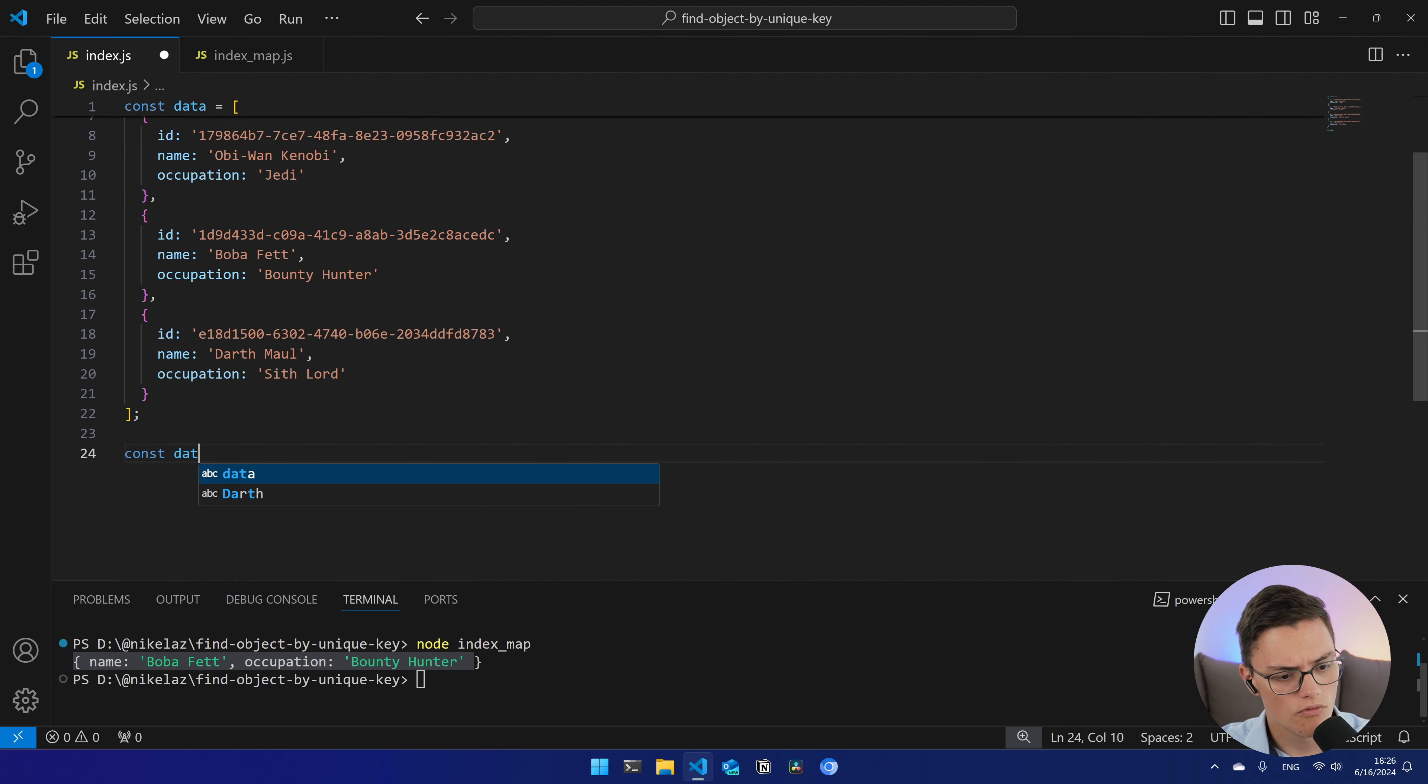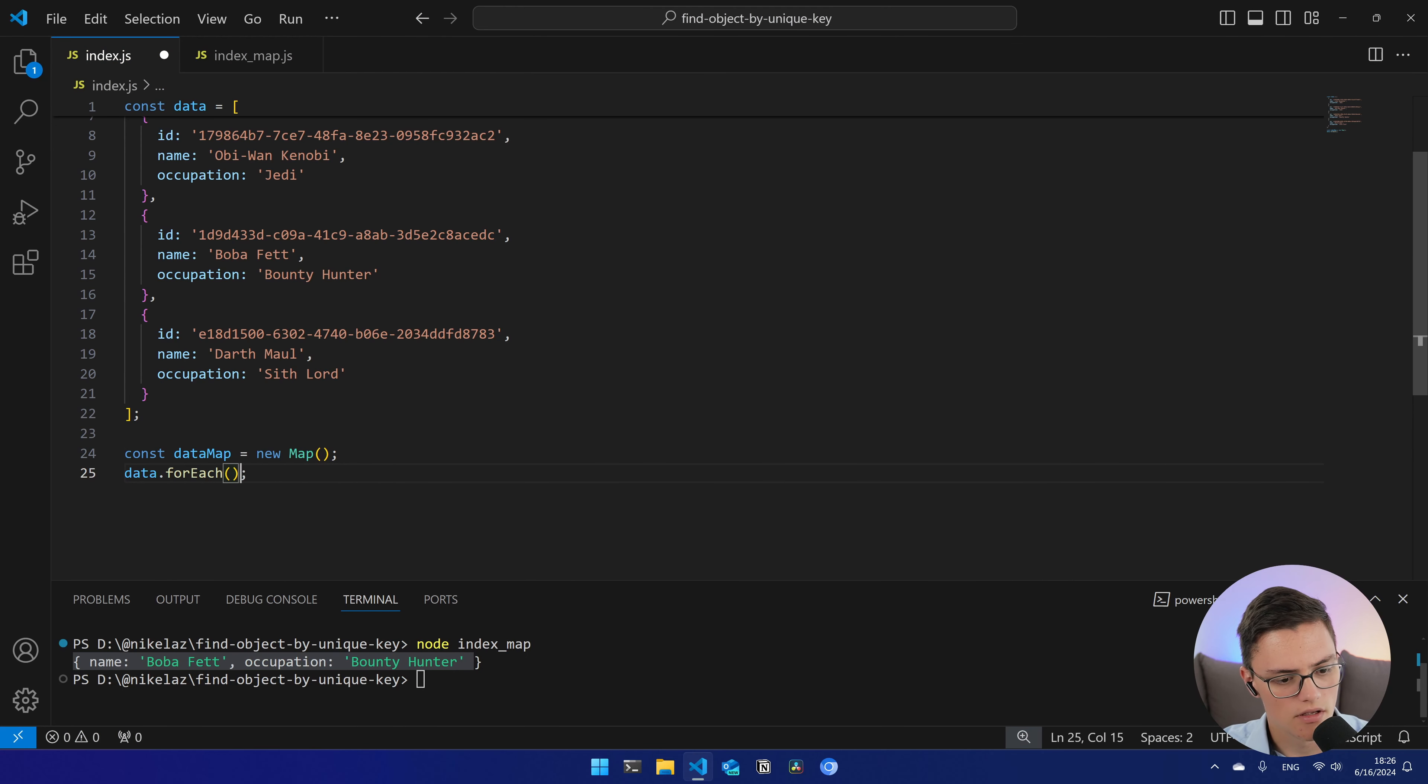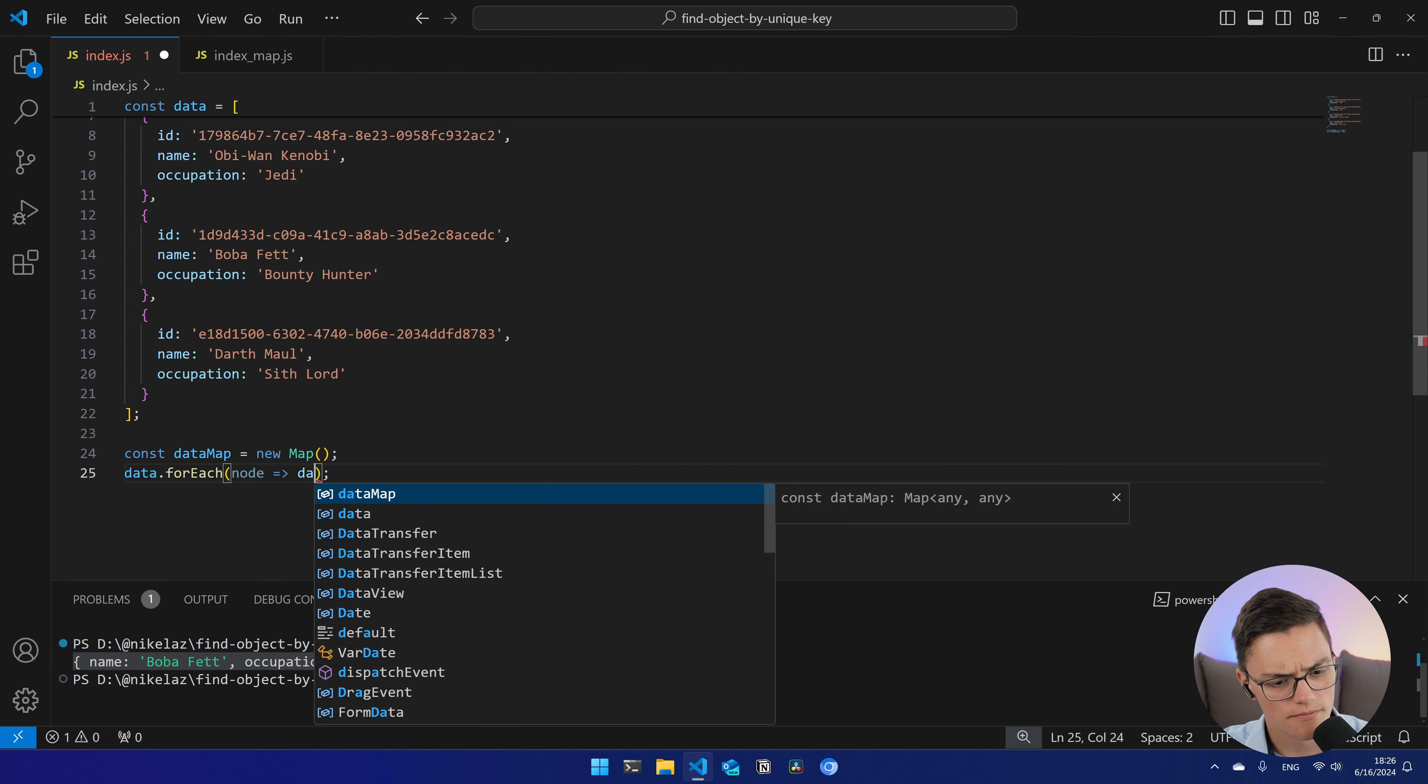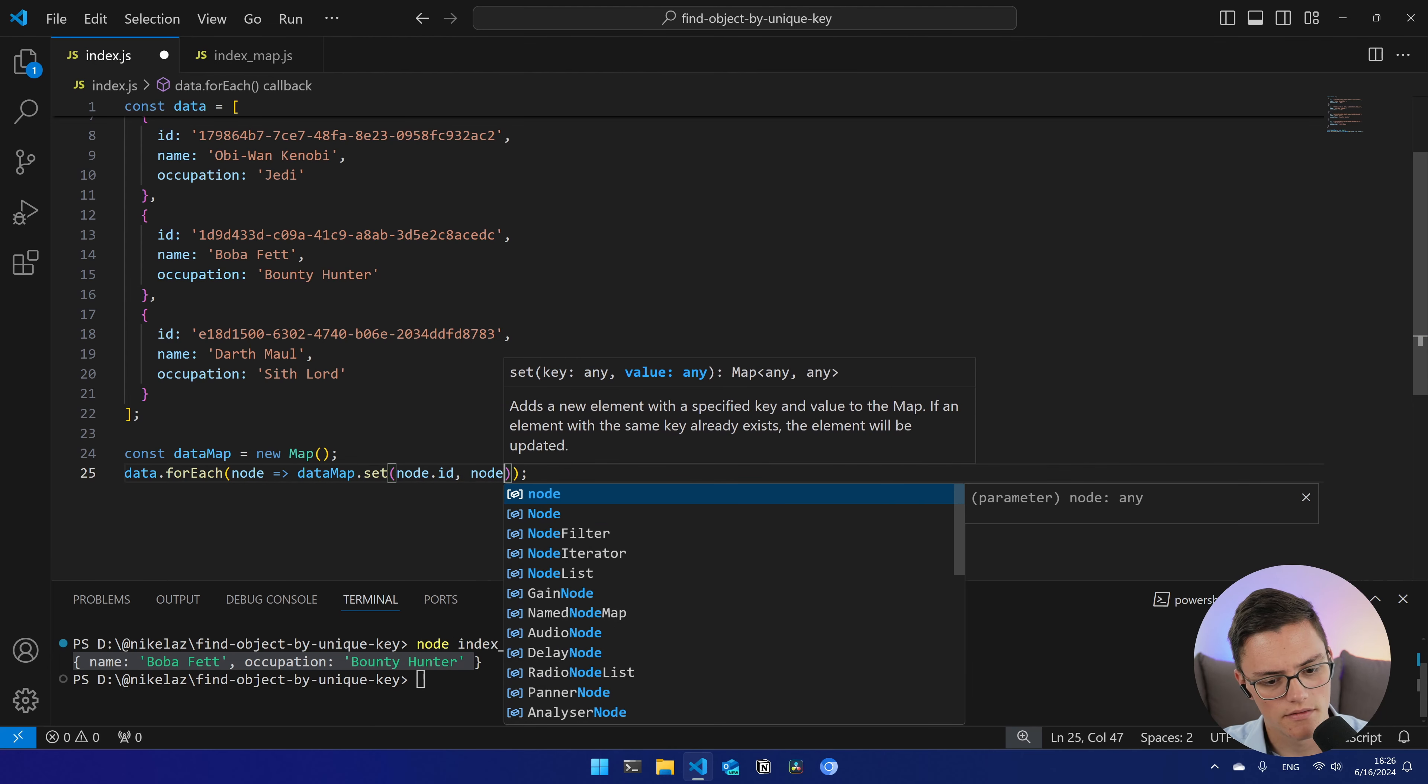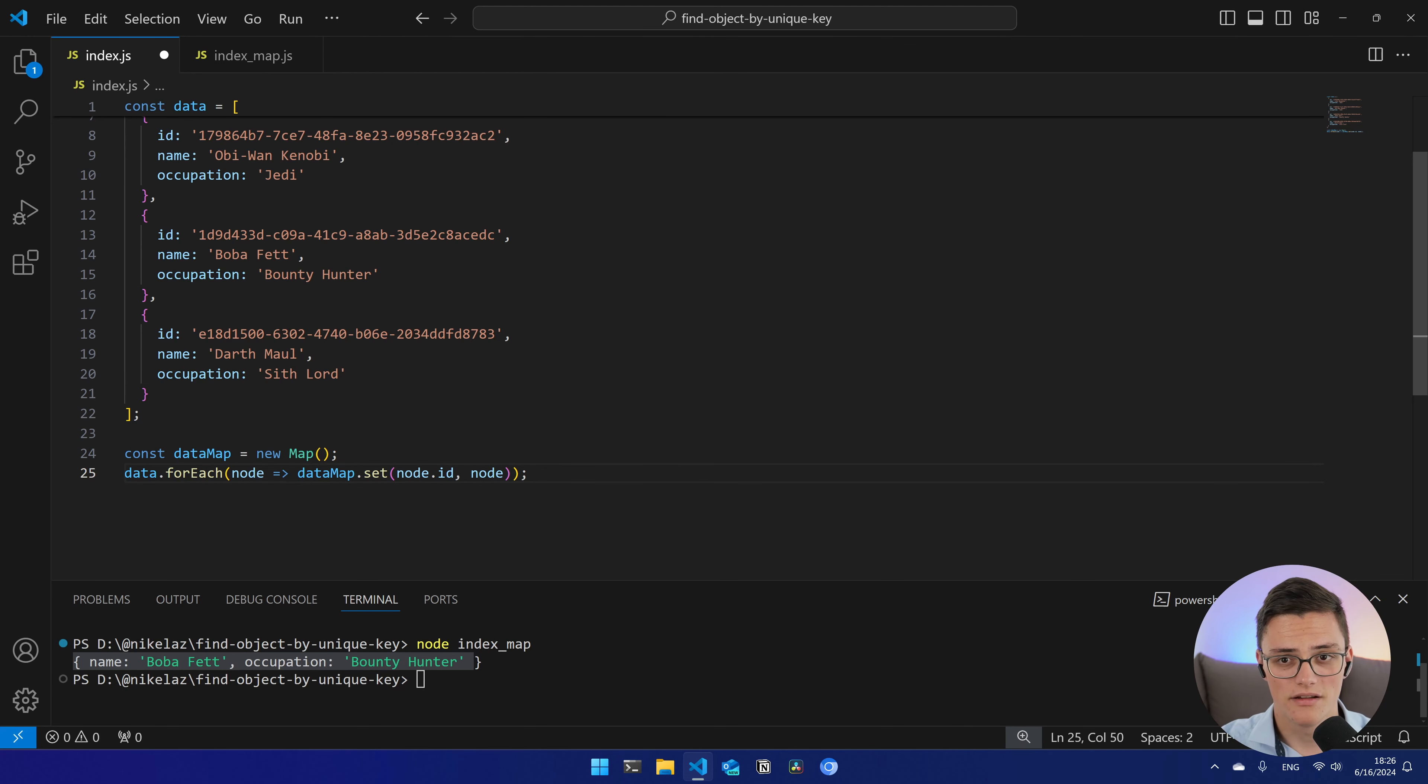Now, this optimization, keep in mind, does cost us, in this case, transforming the data to a map. Now, you might not be able to receive the data from your database as a map. This is entirely plausible. In that case, to convert the data to a map, will still take you linear time.